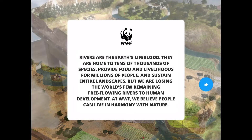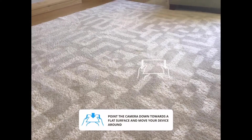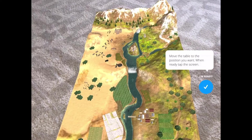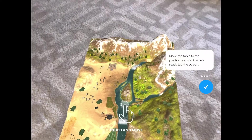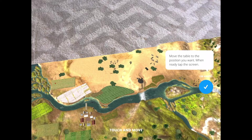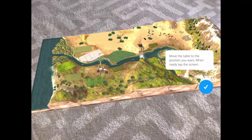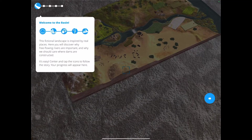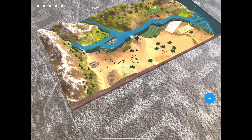Once this section has been read to the children, they will be asked to focus their camera on a flat surface and then the river plane will appear. They can move around the river plane and resize it so that they can see the whole plane from the camera on their device. The children are then guided through the different parts of the river, starting with the basin.